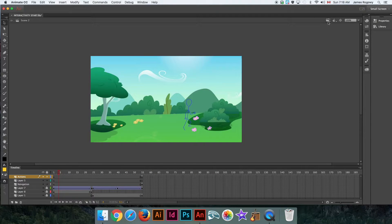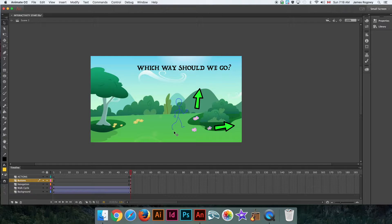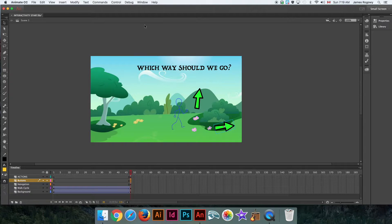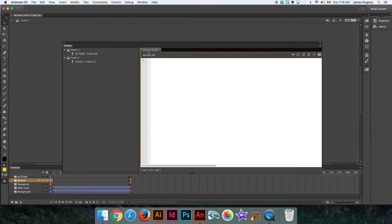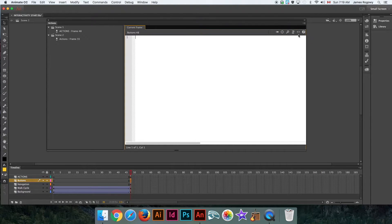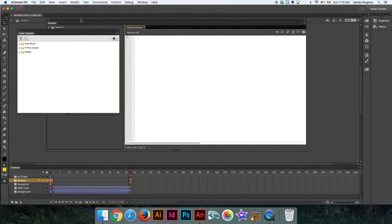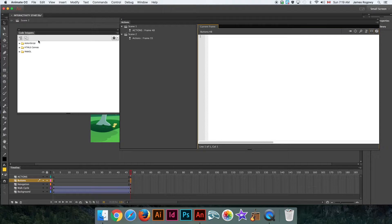We're going to click the button I've put into this animation. If you're not sure how to make buttons, go back to the tutorial on that. With the button selected — very important it's selected — go to Window > Actions. In there, use the 'Code Snippets' option. Inside Code Snippets we're going to go into ActionScript and you'll see a bunch of pre-made scripts.